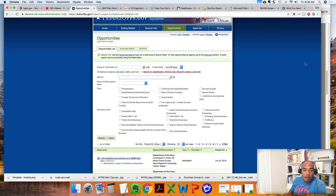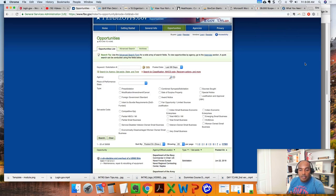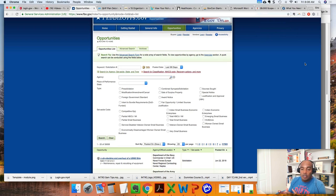Looking right here on FedBizOps, we see pre-solicitation, combined synopsis solicitation, sources sought, modification, and award notices. Those are typically the main categories when you're on FedBizOps.